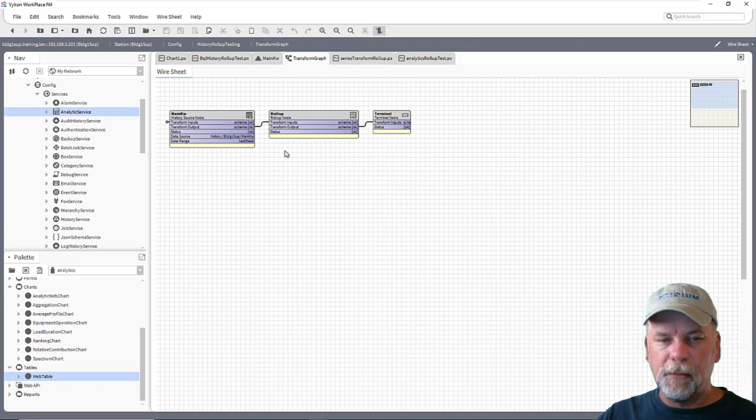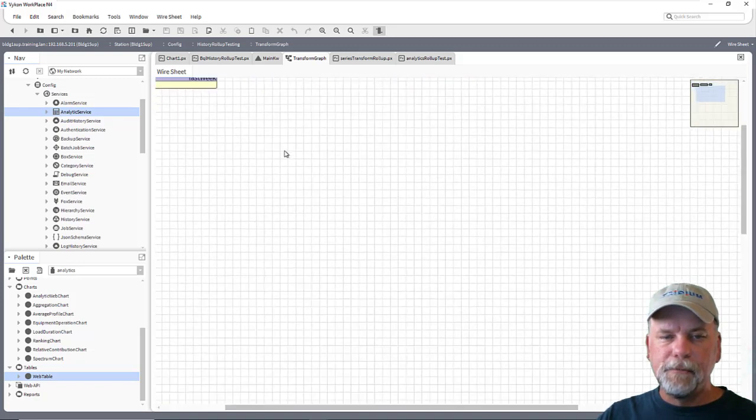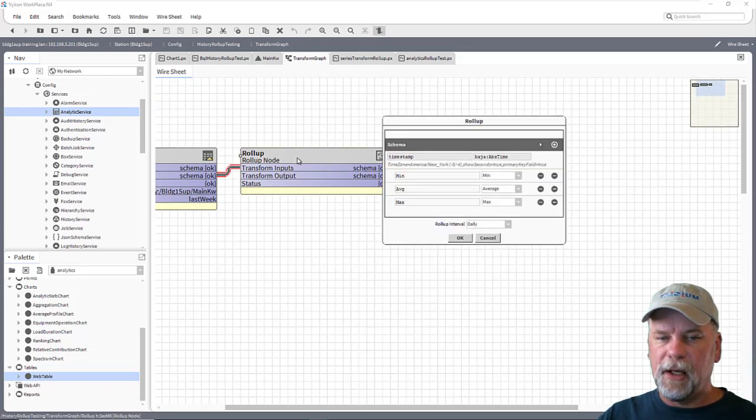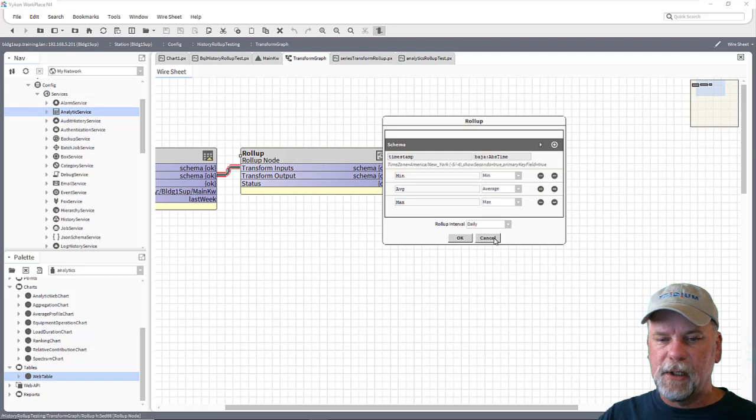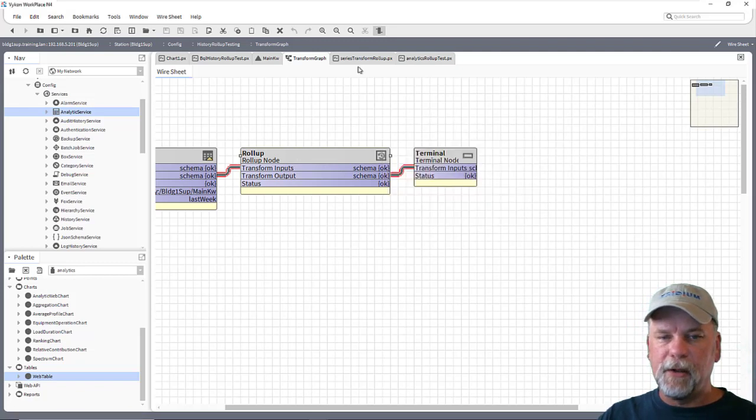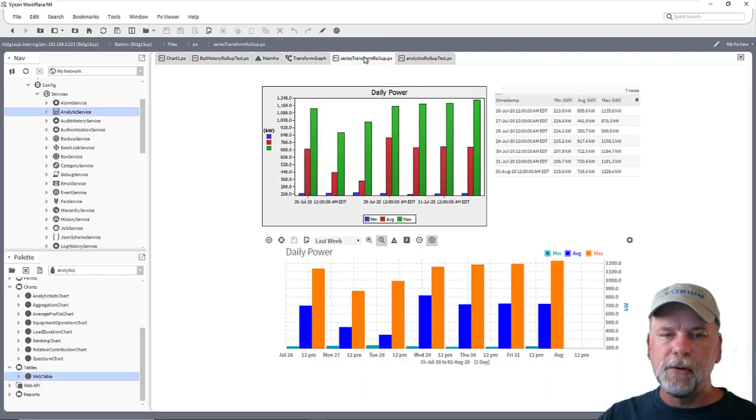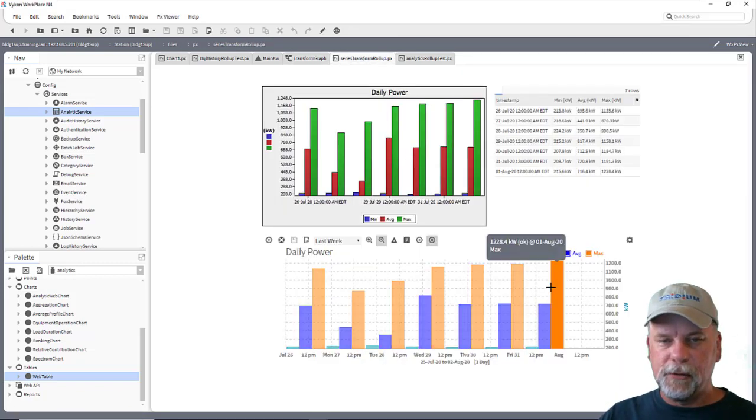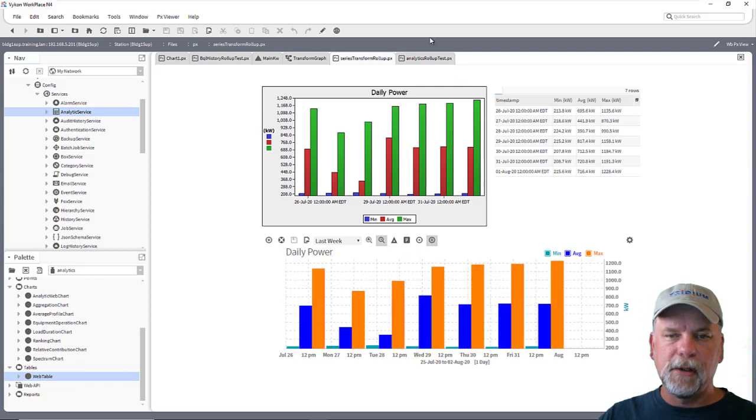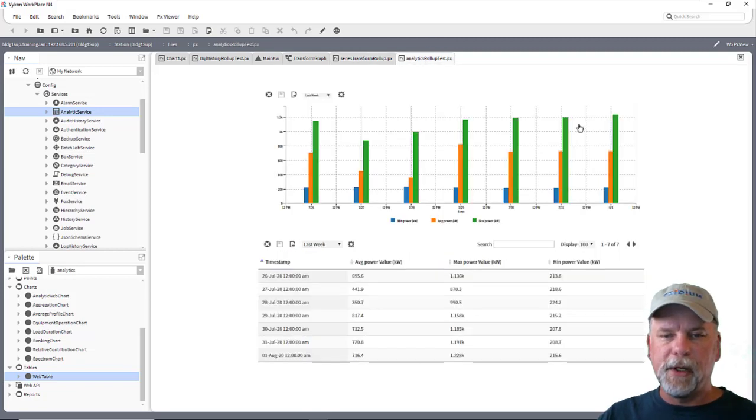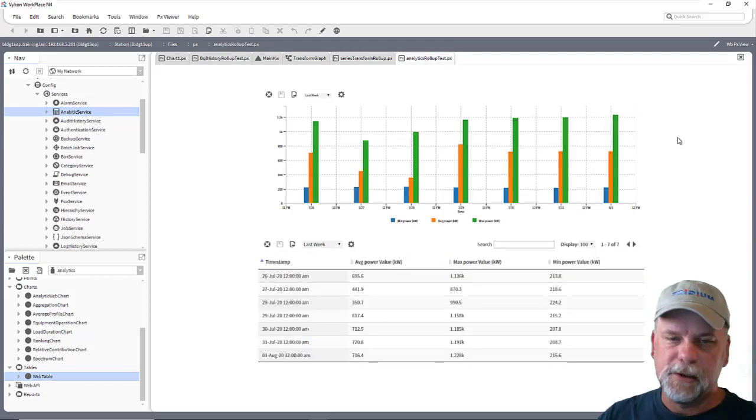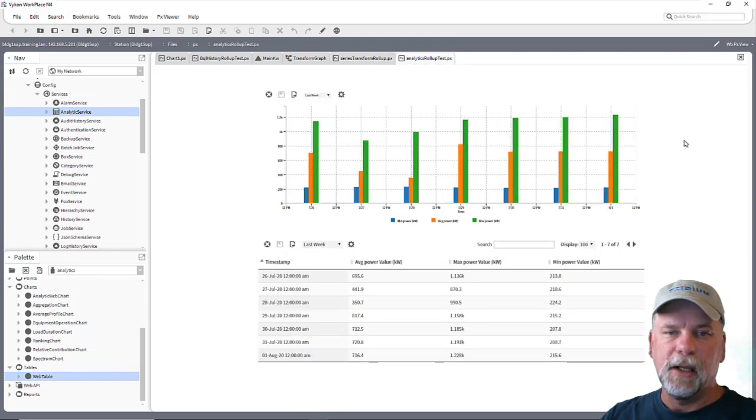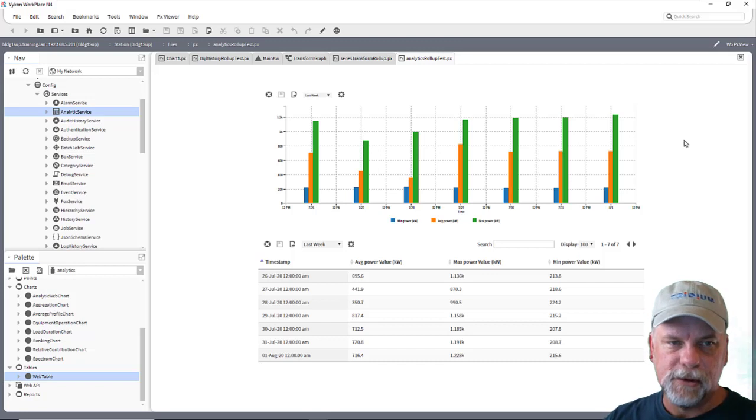We can also use the transform graphs with these roll-up nodes so that we can specify different roll-up functions and we can embed those into either legacy charts, bound tables and web charts or we can use the analytics charts, tables and bound labels and so forth with the bindings.